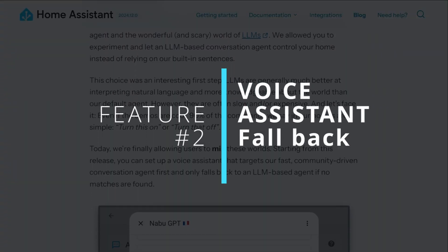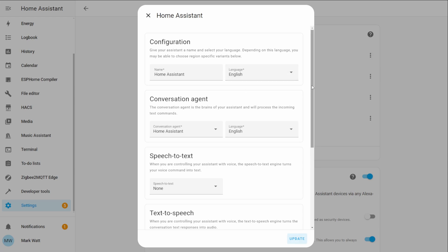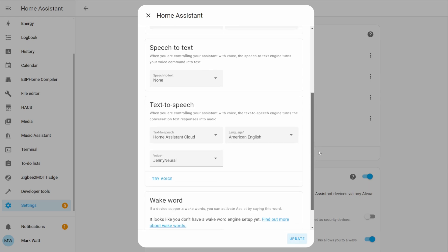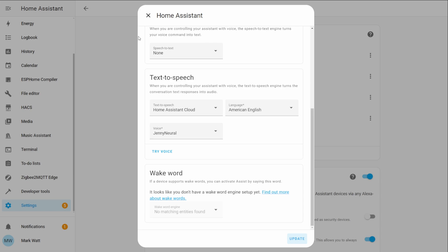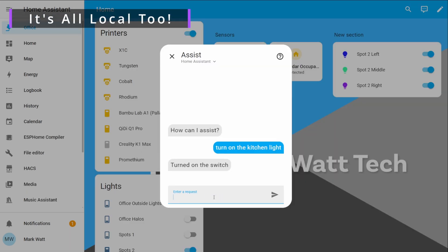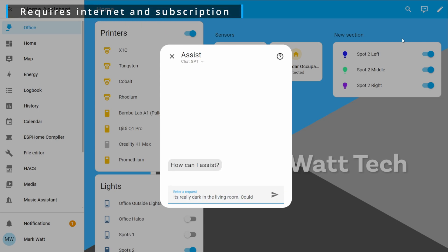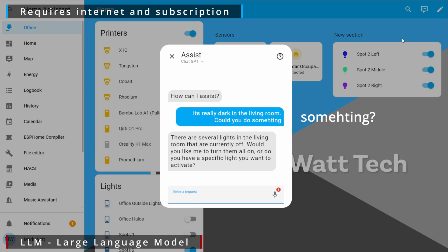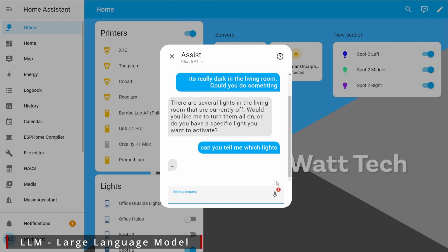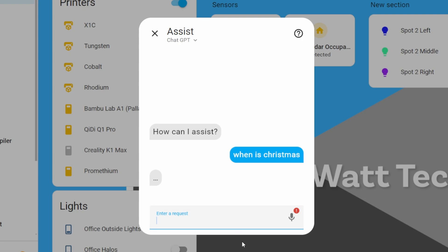Up next we've got my second feature and it's voice assistant fallback. If you've been using voice with Home Assistant you'll know there are two main options: the built-in Home Assistant intents and sentences, which are great for running local commands — basic smart home commands, turning devices on and off, getting device information — and LLMs such as ChatGPT for more in-depth queries, like external commands or asking detailed questions about a device.